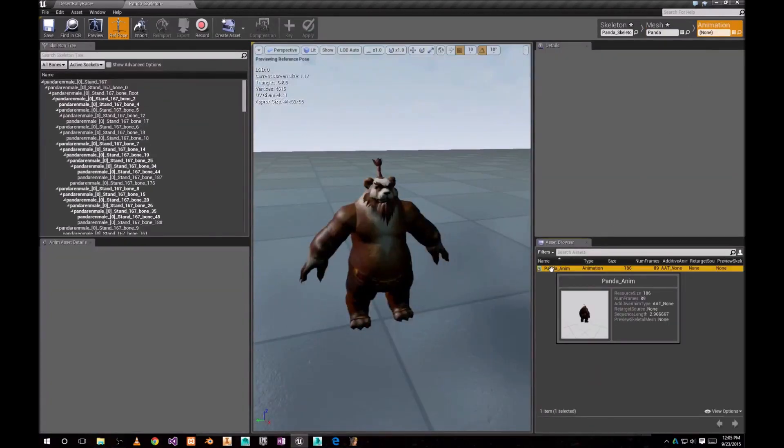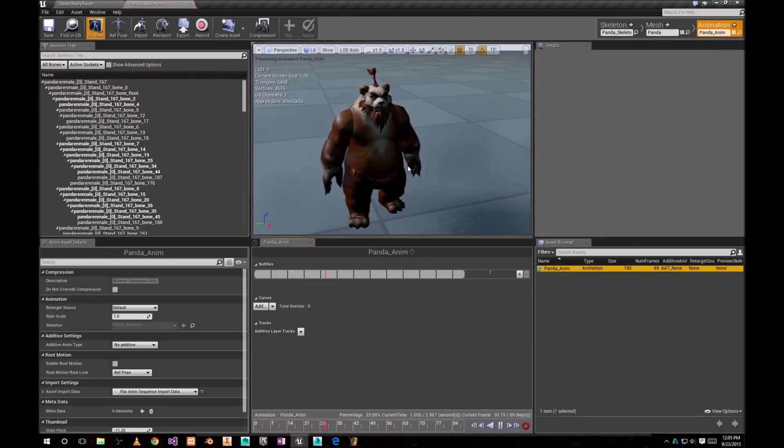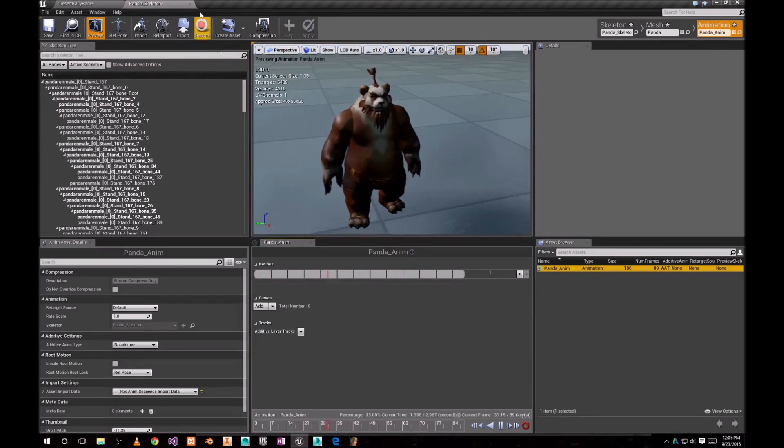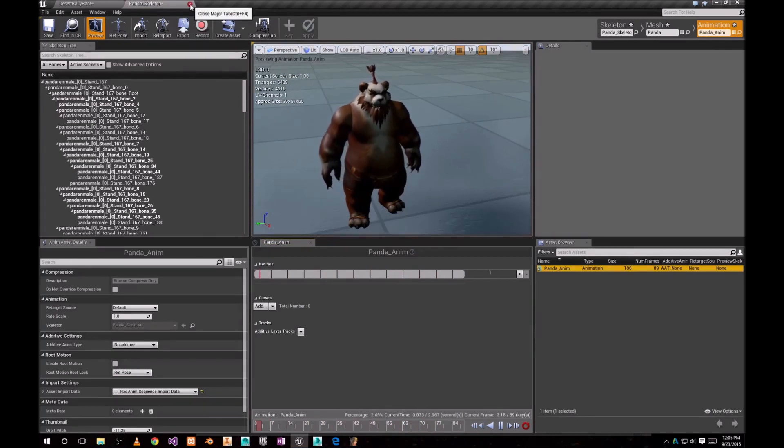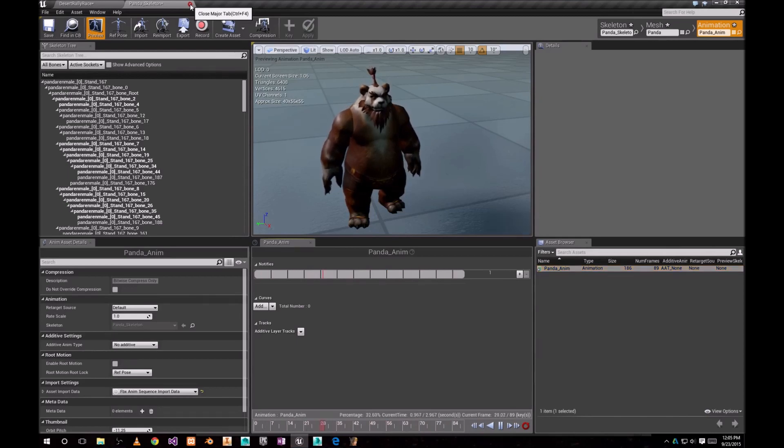We can check our animation. As you can see, animation is perfect. It's idle animation. I don't think we need to change anything there.